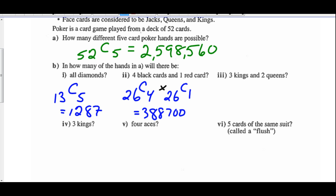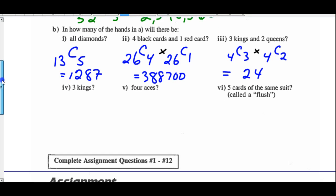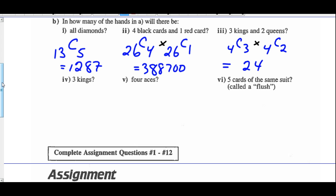Part 3: you need 3 kings and 2 queens. There are 4 kings in the deck and you need 3, and 4 queens and you need 2. It's the same poker hand, so multiply those together: 4C3 times 4C2 equals 24.